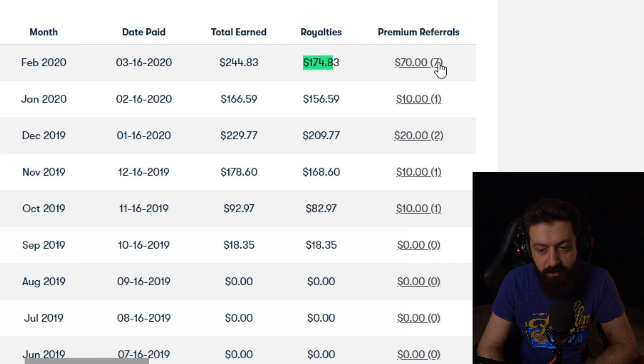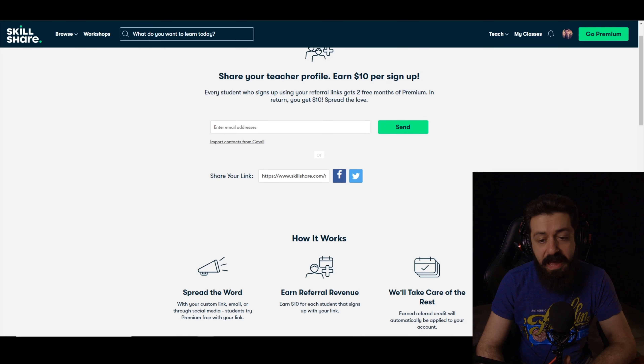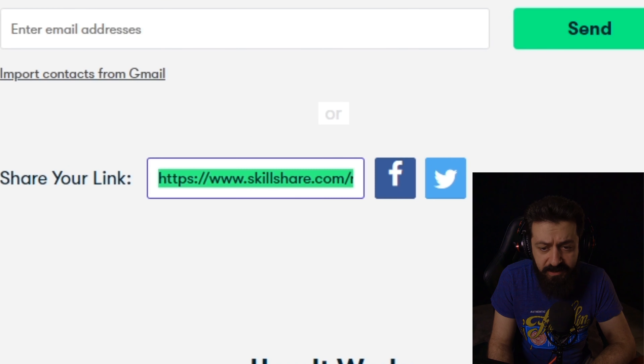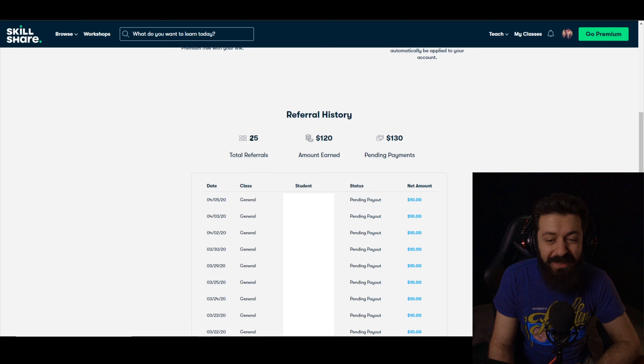If you scroll down, you'll see each month's income separately — royalties and premium referrals, the date paid, etc. If you press the Premium Referrals link, you can see who subscribed through your link. Now, regarding when you actually get paid for referrals: Skillshare has not confirmed this, but I think you get paid the $10 when the person starts paying — meaning when their two-month trial is over. I'm not sure about this, so don't quote me on it, but that's my opinion.